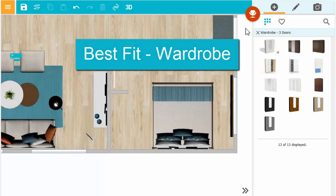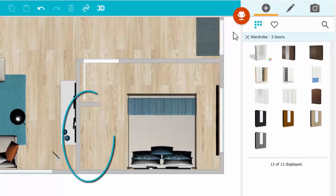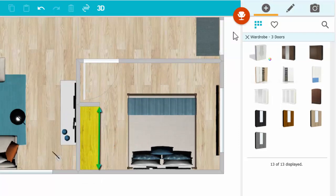Now we'll use Best Fit on a wardrobe. I plan to add it here. First, however, I'll add a divider line to mark the depth of the wardrobe.